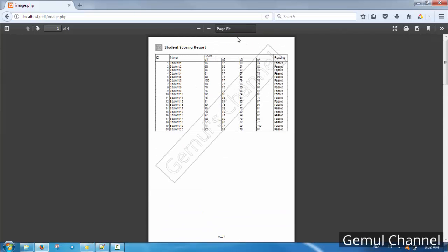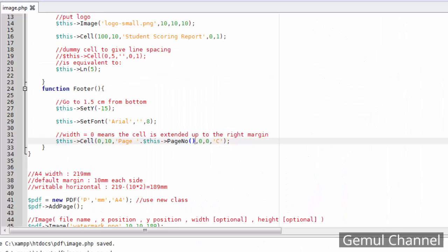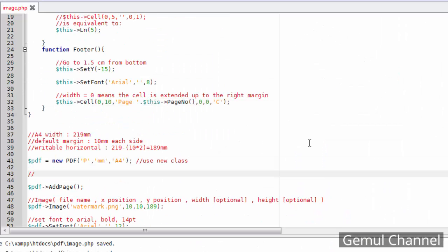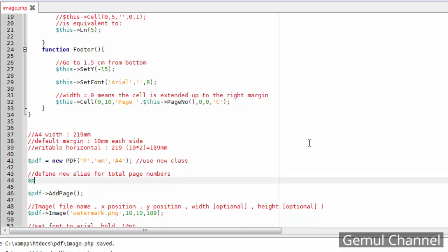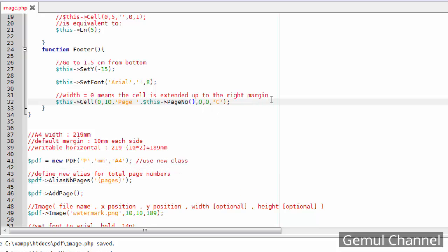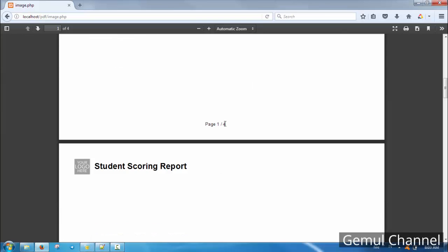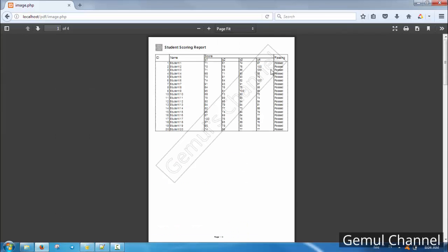In order to add the total page number, we need to use alias_nb_pages. This method is used to define a string alias for the total number of pages. It will substitute as the document is closed and replace the defined string within the document with the total page number. In this example, I used the string 'pages' enclosed in curly braces as an alias. Always put alias_nb_pages between the object definition and the add_page method.